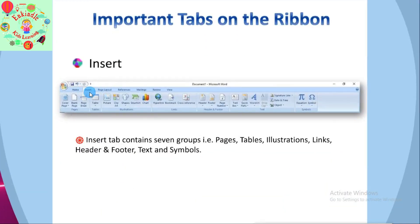The next tab is the Insert tab. It is the second tab in the ribbon. As the name suggests, it is used to insert or add extra features in your document. It is commonly used to add tables, pictures, clip art, shapes, page numbers, etc. The Insert tab has seven groups of related commands: Pages, Tables, Illustrations, Links, Header and Footer, Text, and Symbols.